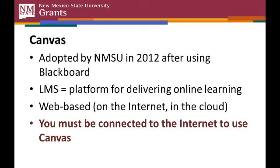One of the advantages of Canvas, especially for students, is the fact that you can access Canvas on most mobile devices. Smartphones and tablets that run on Apple's iOS operating system, and smartphones and tablets that use the Android operating system.